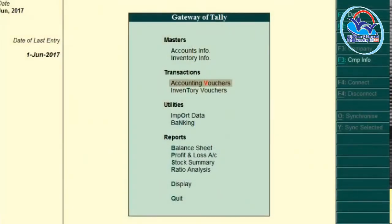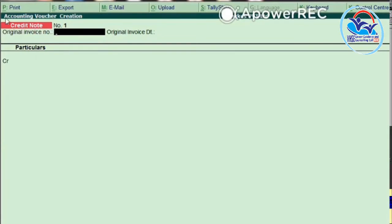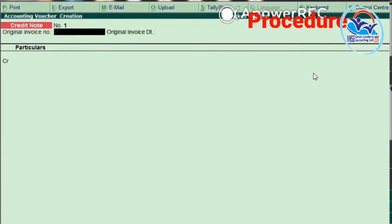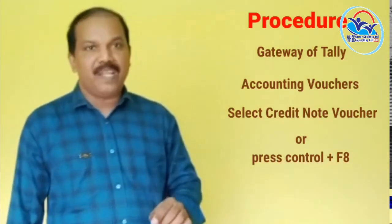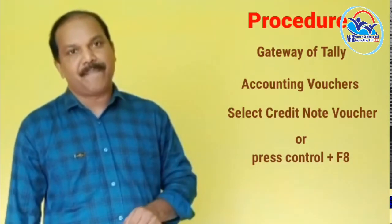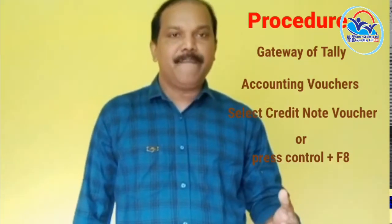To use Credit Note Voucher: Gateway of Tally, then select Accounting Voucher, then select Credit Note Voucher or press Ctrl+F8. Ctrl+F8 is the function key for Credit Note Voucher.